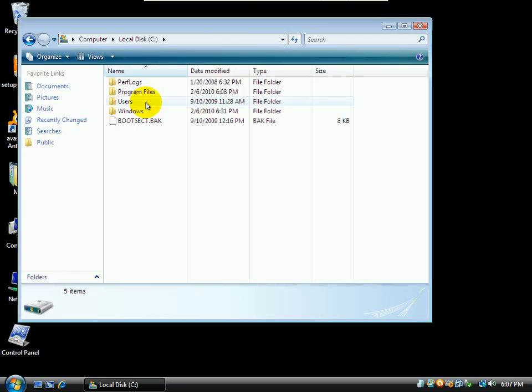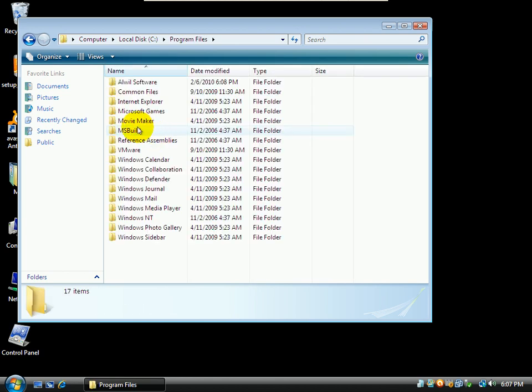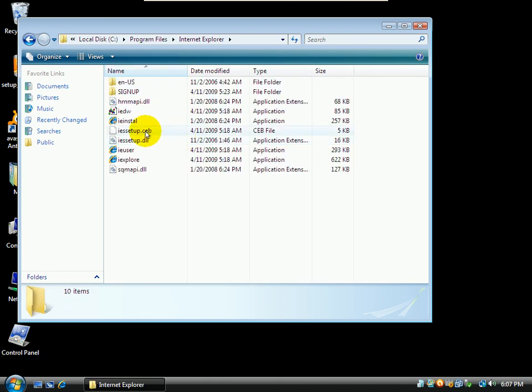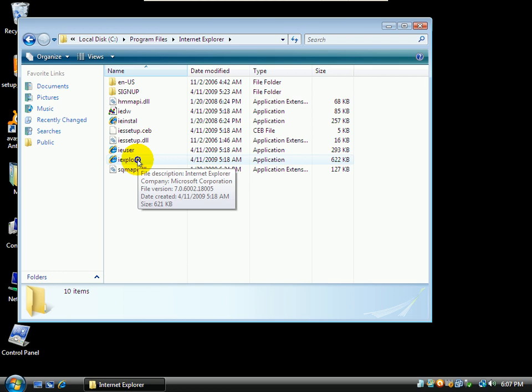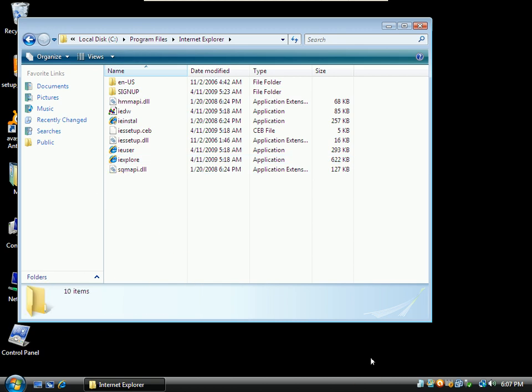If I go to my C drive and I go ahead and go to Internet Explorer and I right click over the actual executable, it's the same thing. I can't sandbox it.